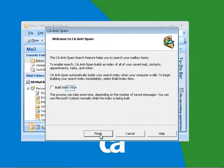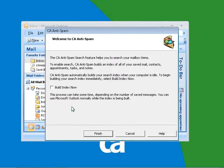You will build your first search index by clicking on Build Index. For the search to be efficient, this feature uses an index logic. Hence, this index has to be up to date. The index will then be automatically up to date for new incoming mails. Click on Finish to complete the CA Anti-spam Configuration.